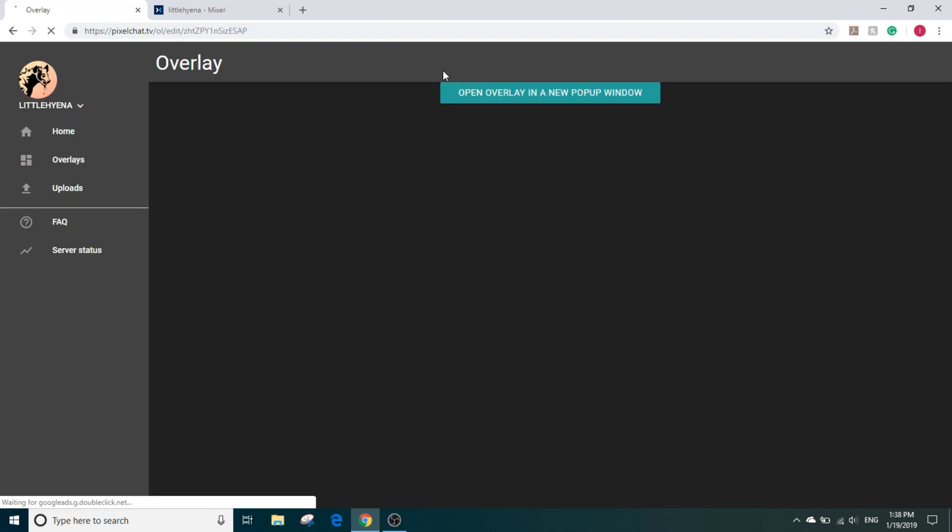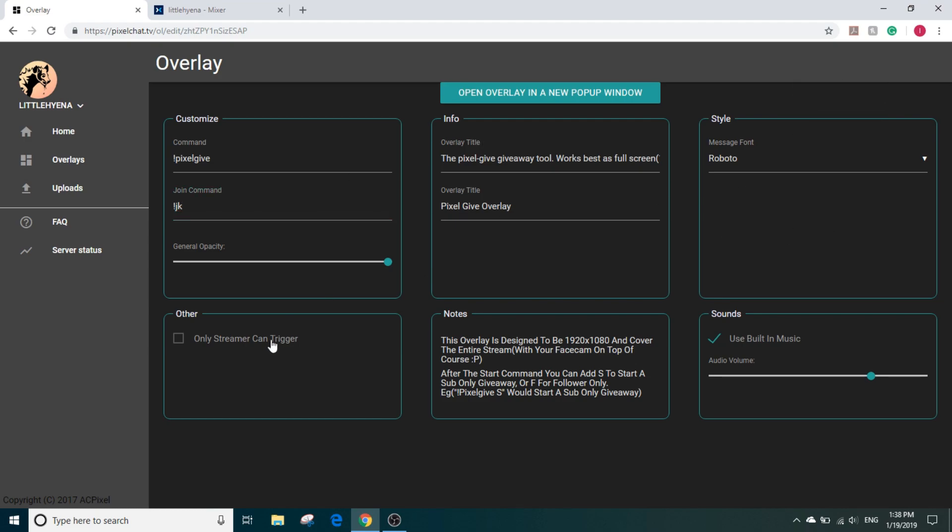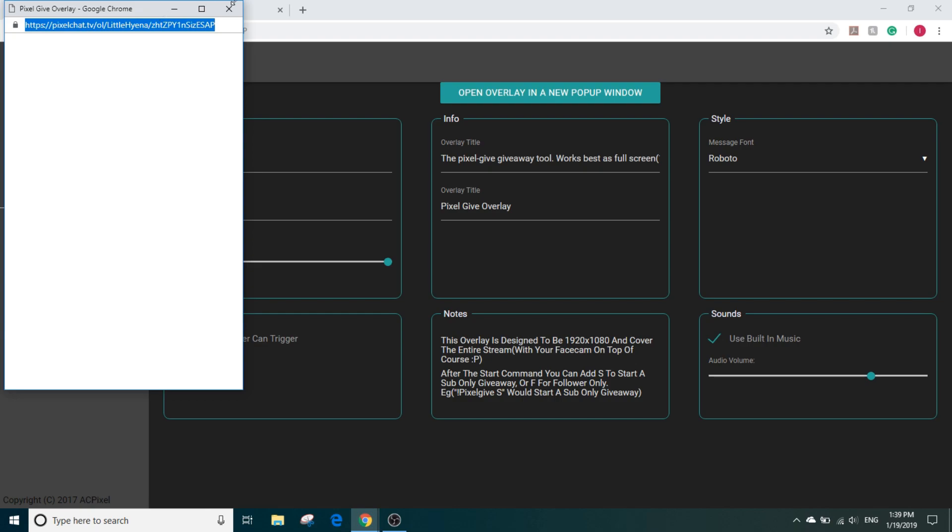You click New Overlay, Pixel Give. This is for the giveaway one. Edit it. You can do anything you want. This is the command to activate it. This is the join the giveaway. We're going to change that to exclamation mark JK. We don't really need to test it here, we can just add it straight to our OBS and test it there. So you copy this link.